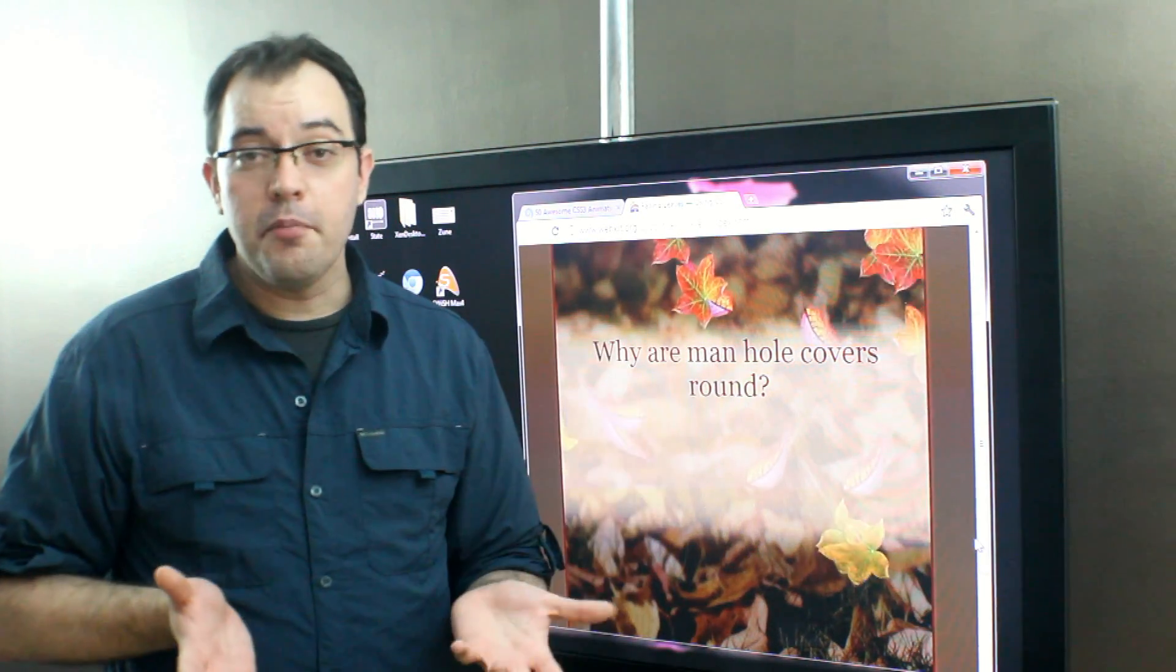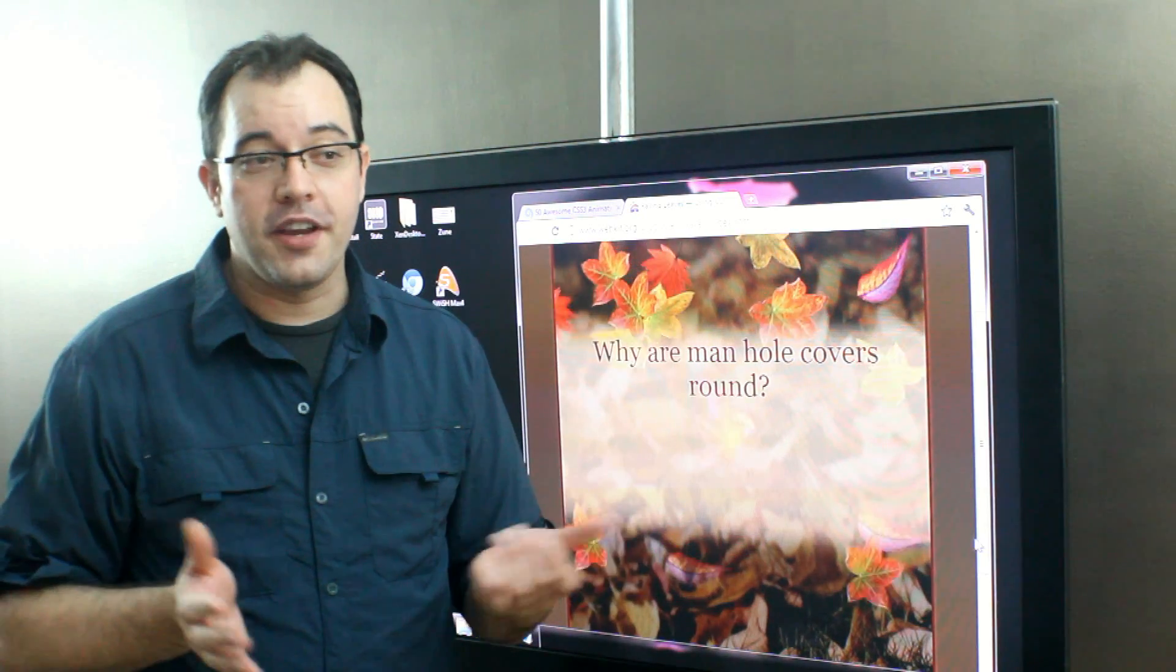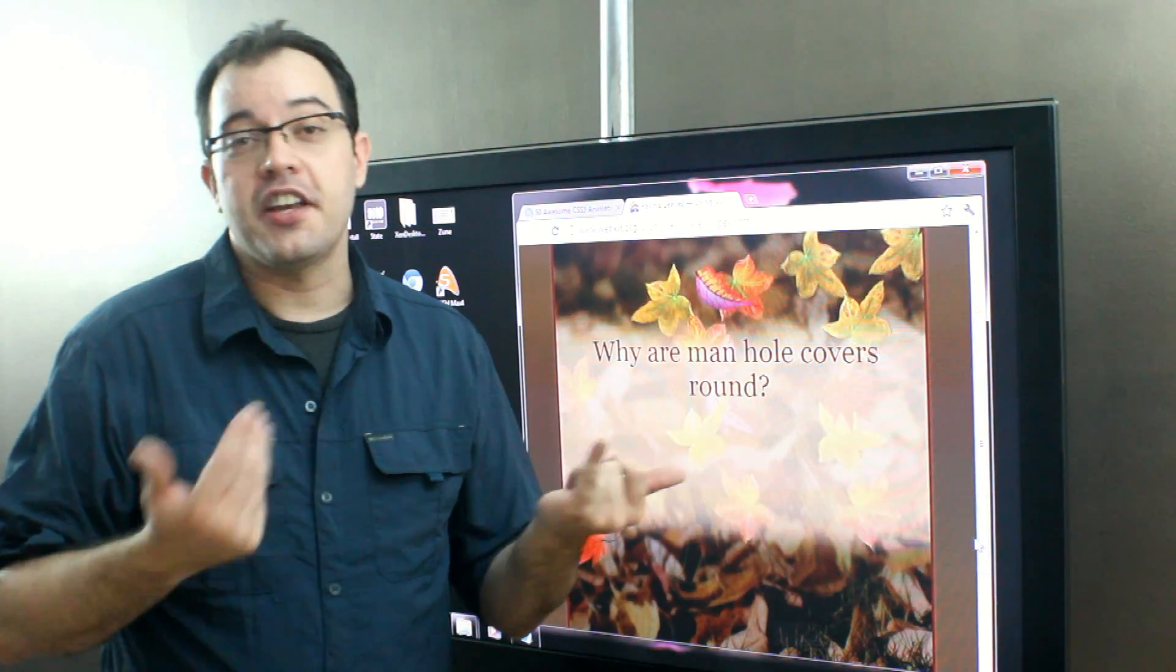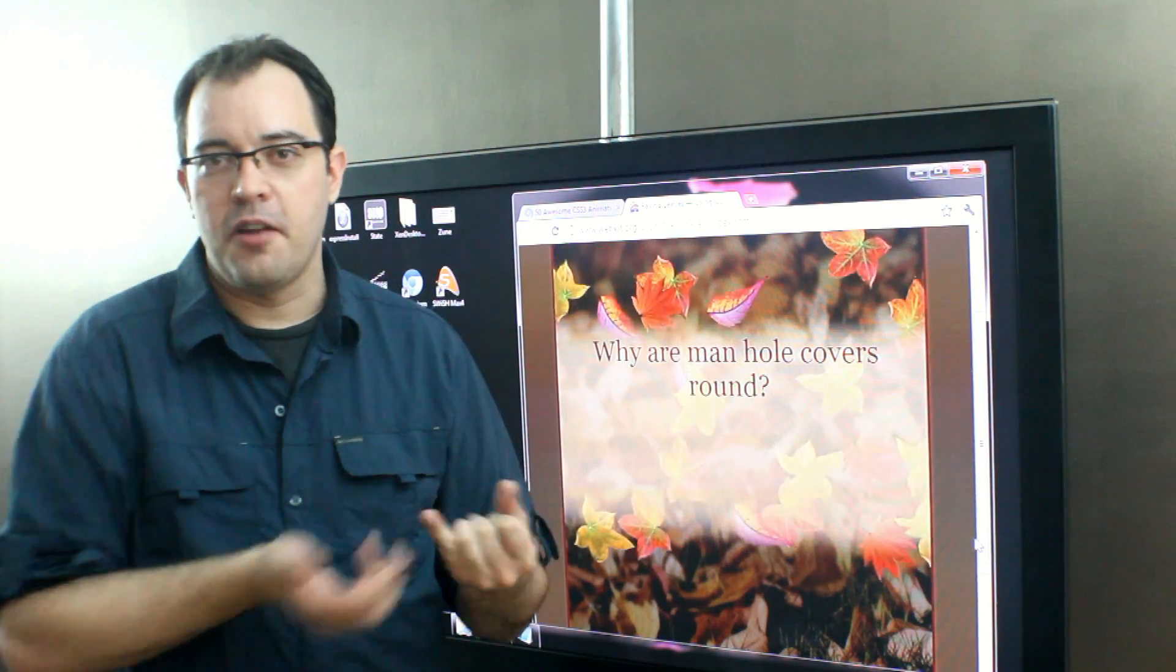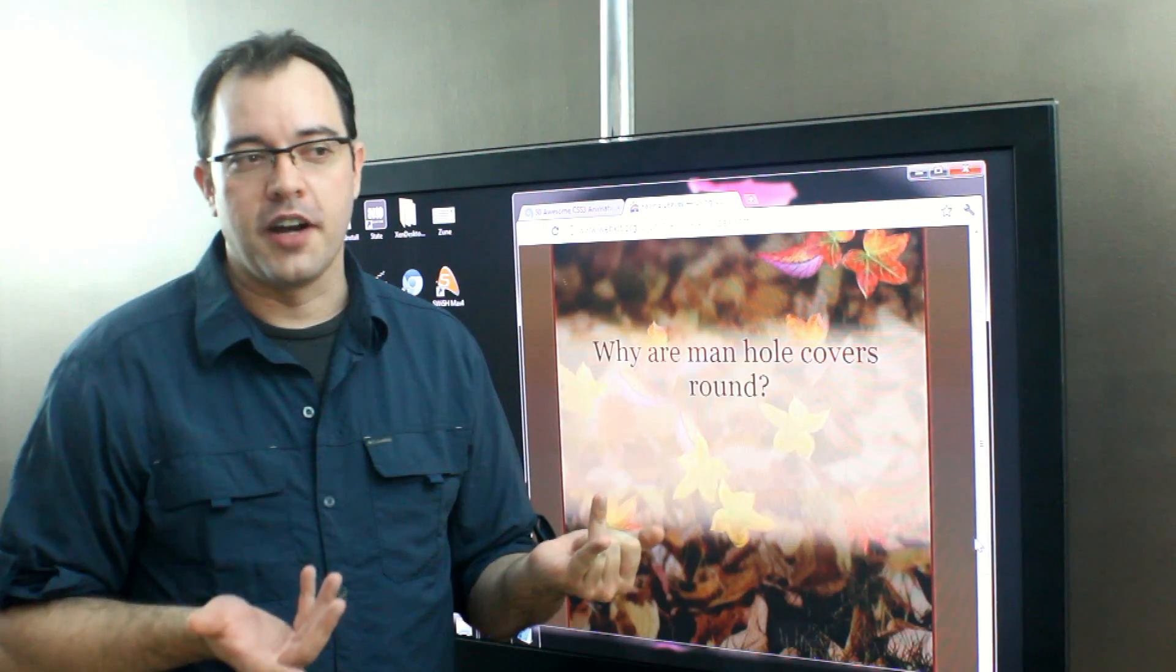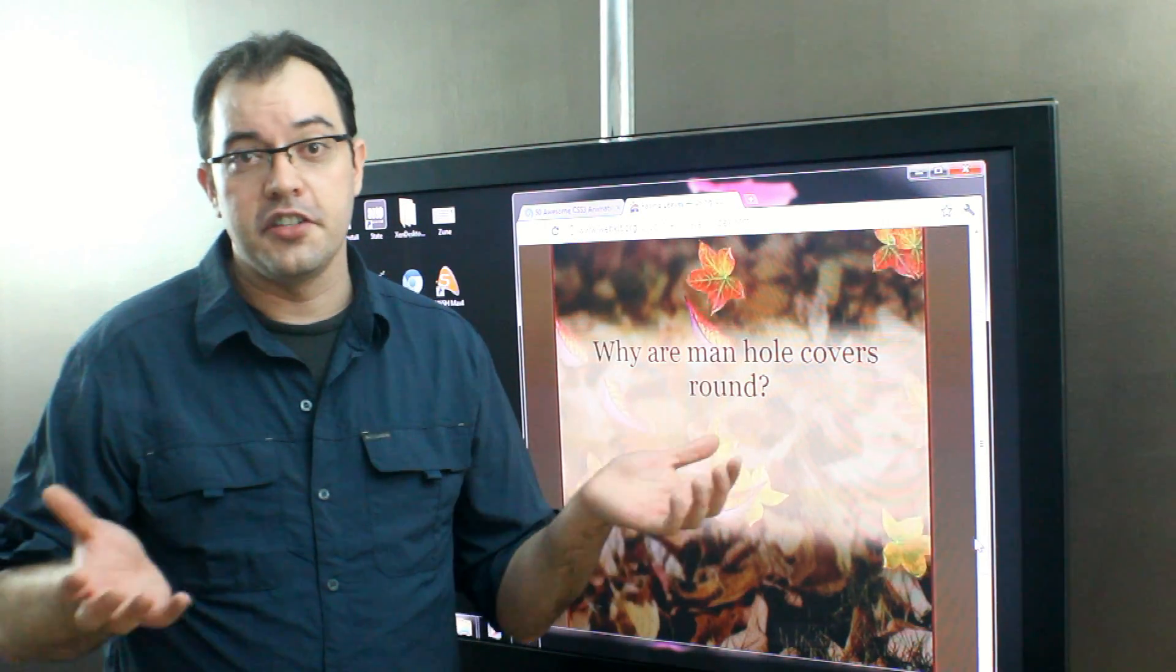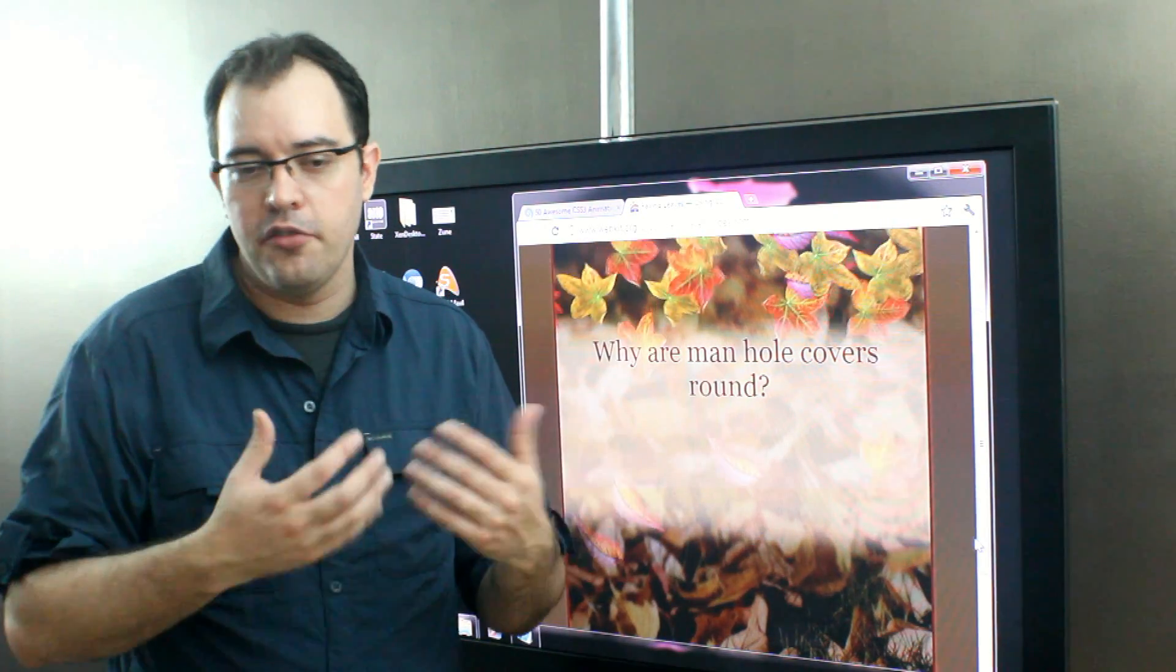There's a couple of obvious answers, one being because manholes are round, in which case the follow-up question is just, and why are manholes round? And an obvious answer is because pipes are generally round.